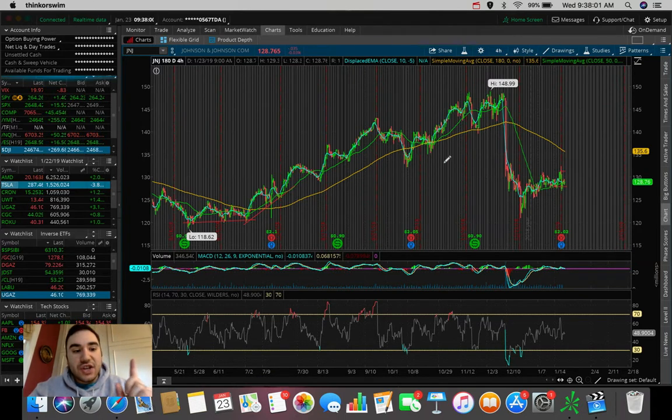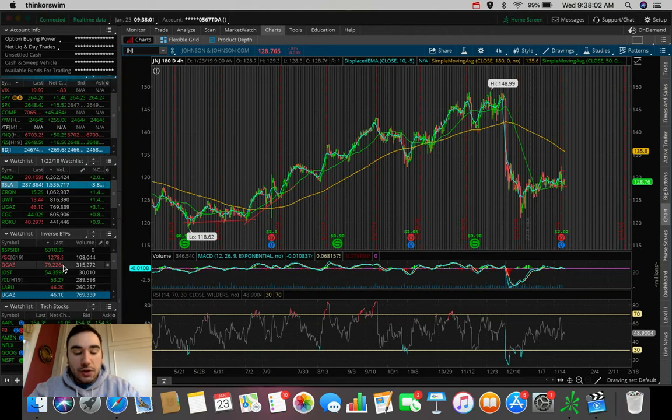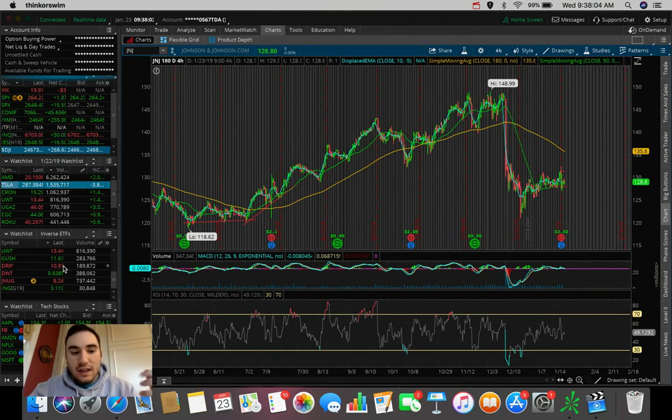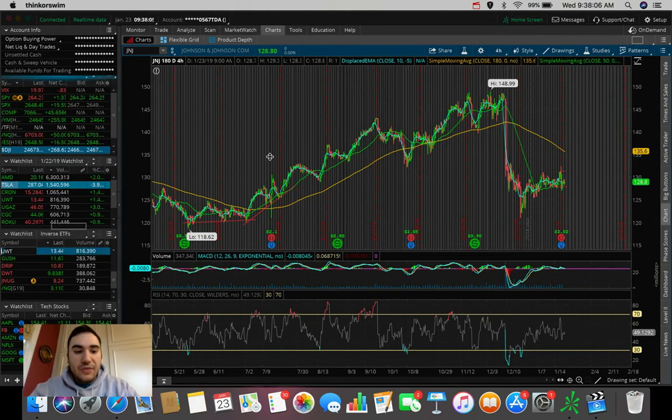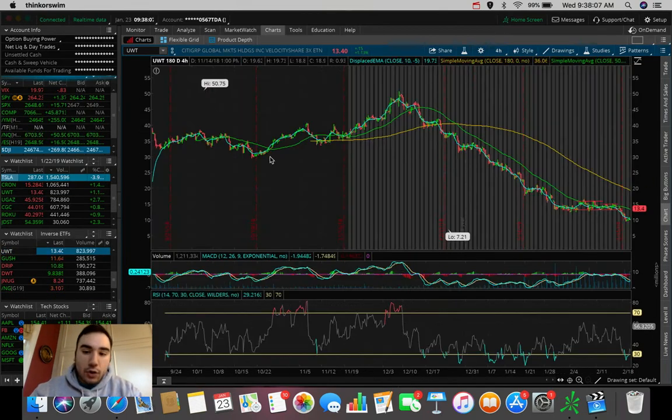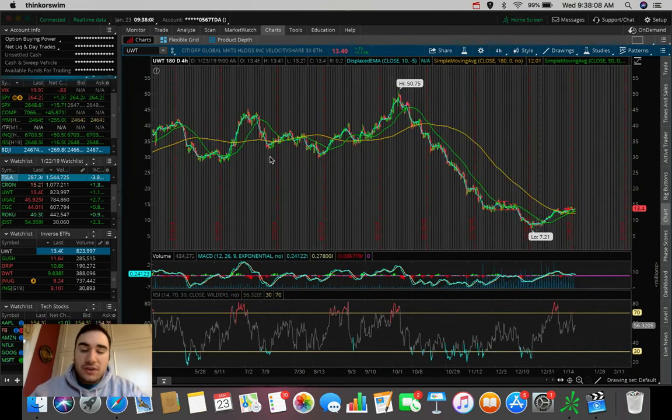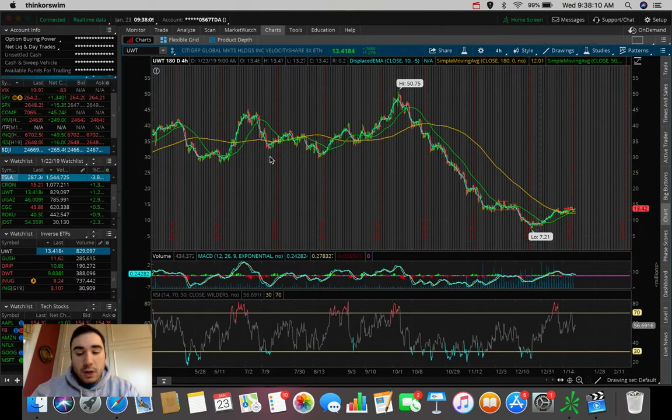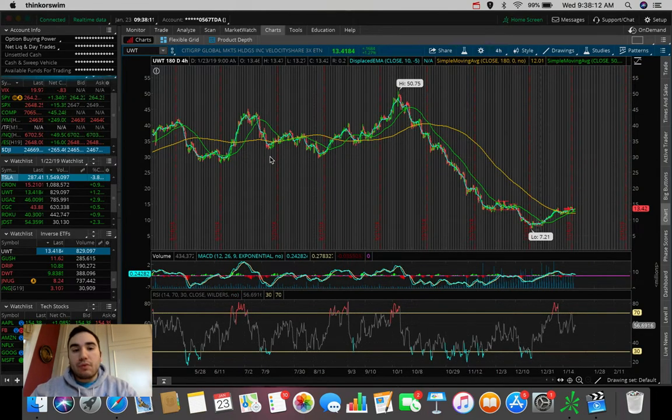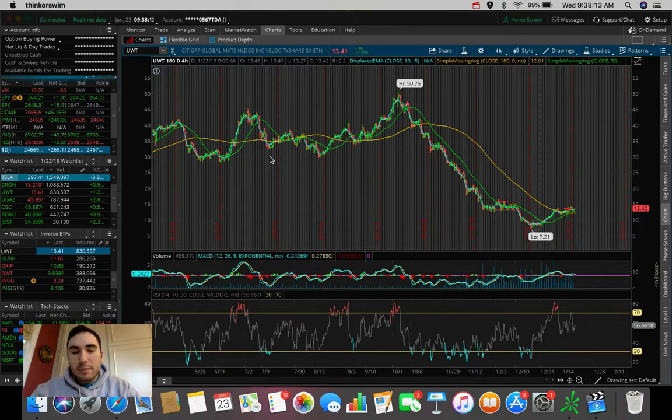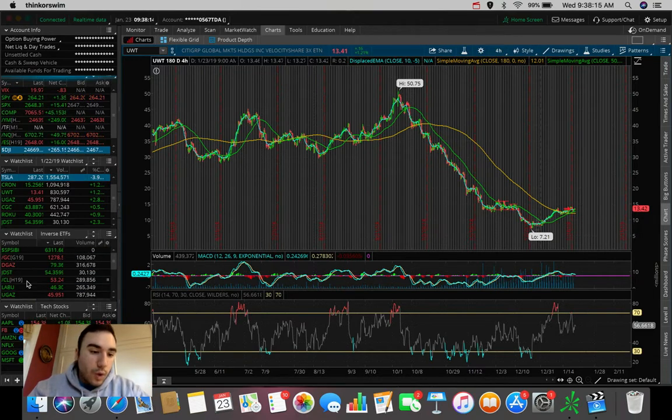Another one that I'm watching is UWT. This is not a stock, this is an ETF. And we talk about this one a lot on the channel. This is a crude oil based ETF, meaning whenever crude oil is going up in price, UWT is going up in price as well.